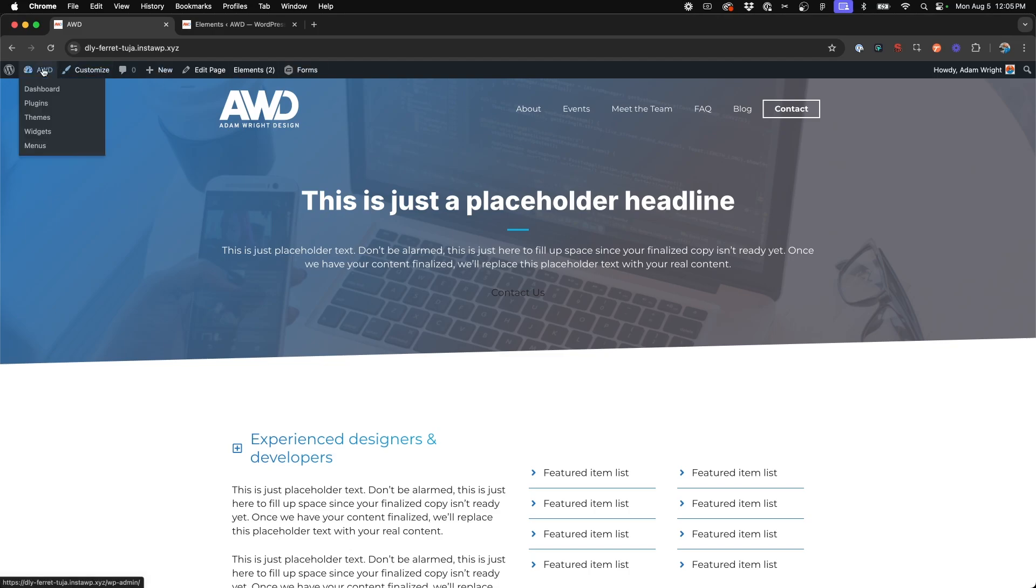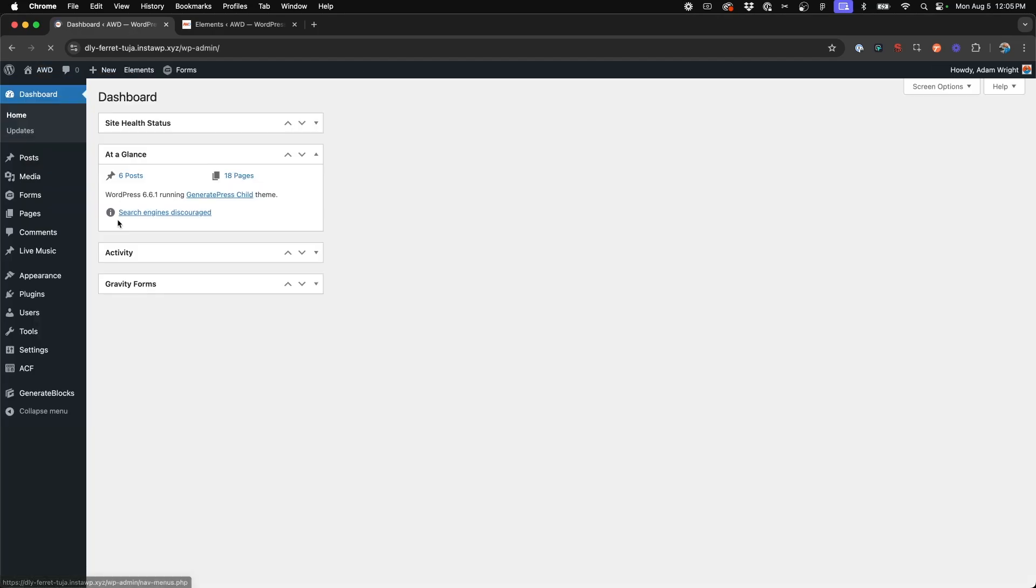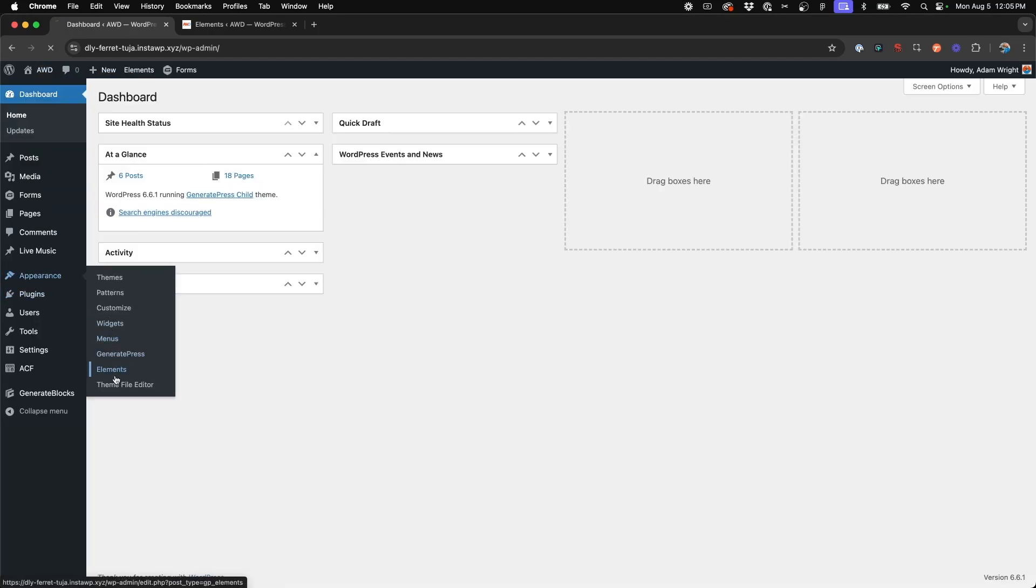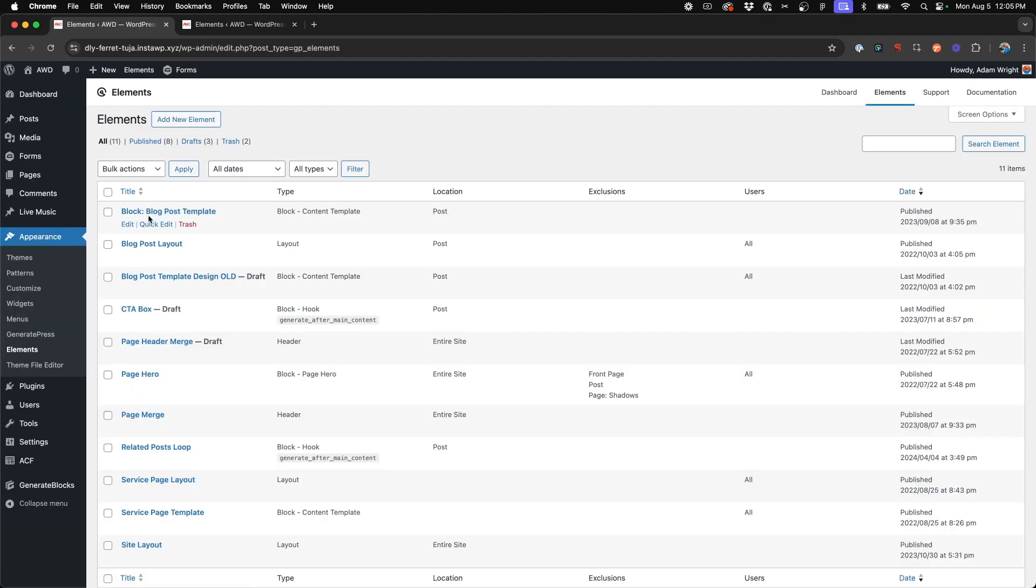We're going to jump over to our dashboard, go to Appearance Elements and say Add New Element.